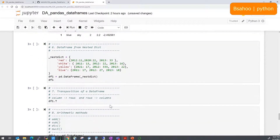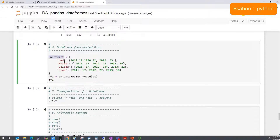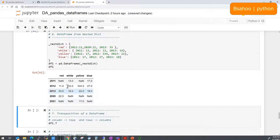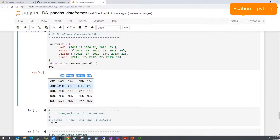Now let's create a DataFrame from a nested dictionary. In a nested dictionary, each key maps to another dictionary — those inner keys become the row index and the outer keys become columns. Passing this to pd.DataFrame creates a DataFrame where 'red', 'white', and 'yellow' are column names, and 2010 and similar values are the row indices.